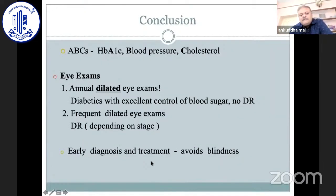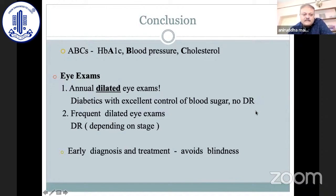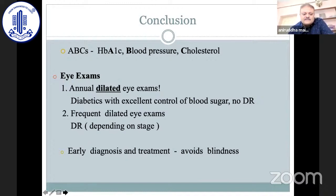To conclude, along with ophthalmic diagnosis and treatment, we should keep in mind the ABCs — HbA1c, blood pressure, and cholesterol. Annual dilated eye examination is mandatory. Even diabetes patients with excellent blood sugar control and no diabetic retinopathy need an annual checkup, and depending on the stage, more frequent eye examinations are required. Earlier diagnosis and treatment definitely prevents blindness from diabetic retinopathy. Thank you.